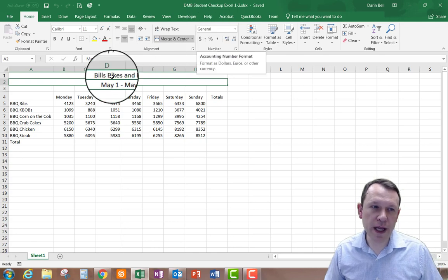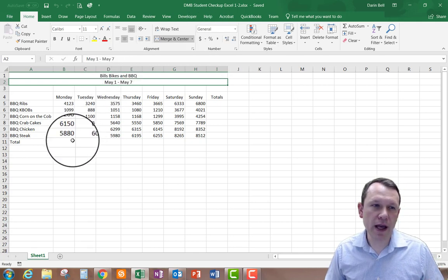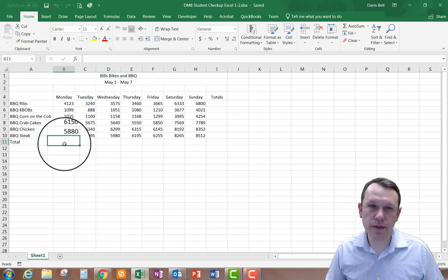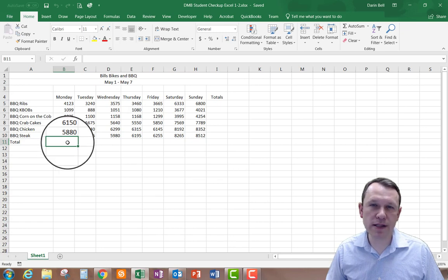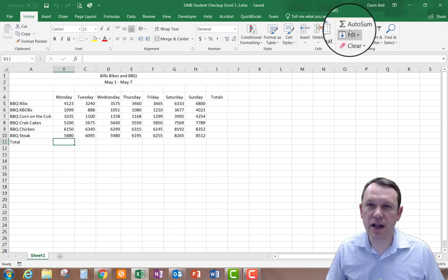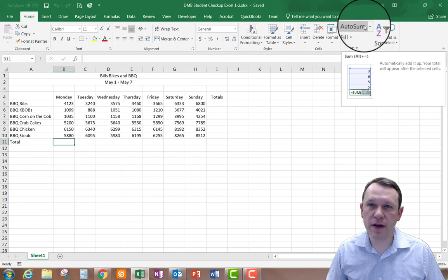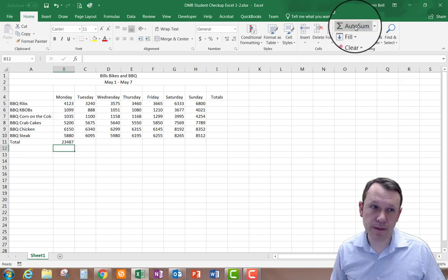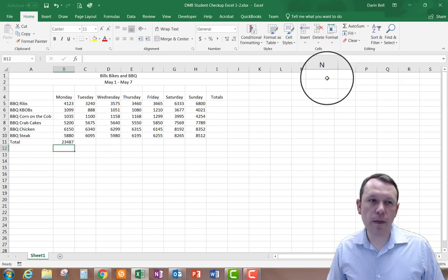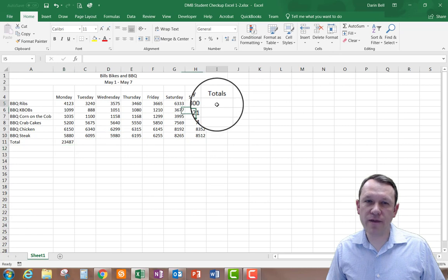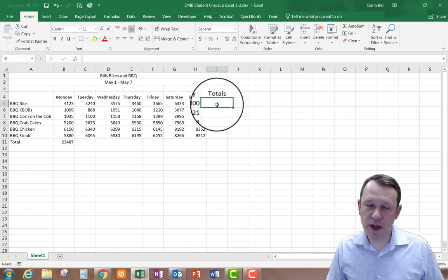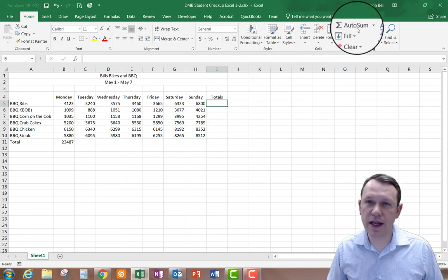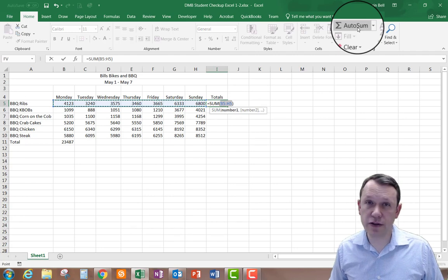The first thing I'm going to do is an AutoSum right here in B11. I'm going to select that cell and hit AutoSum up here, then hit Enter. I'm also going to go to I5 and do the same thing — select that, hit AutoSum, and then hit Enter.